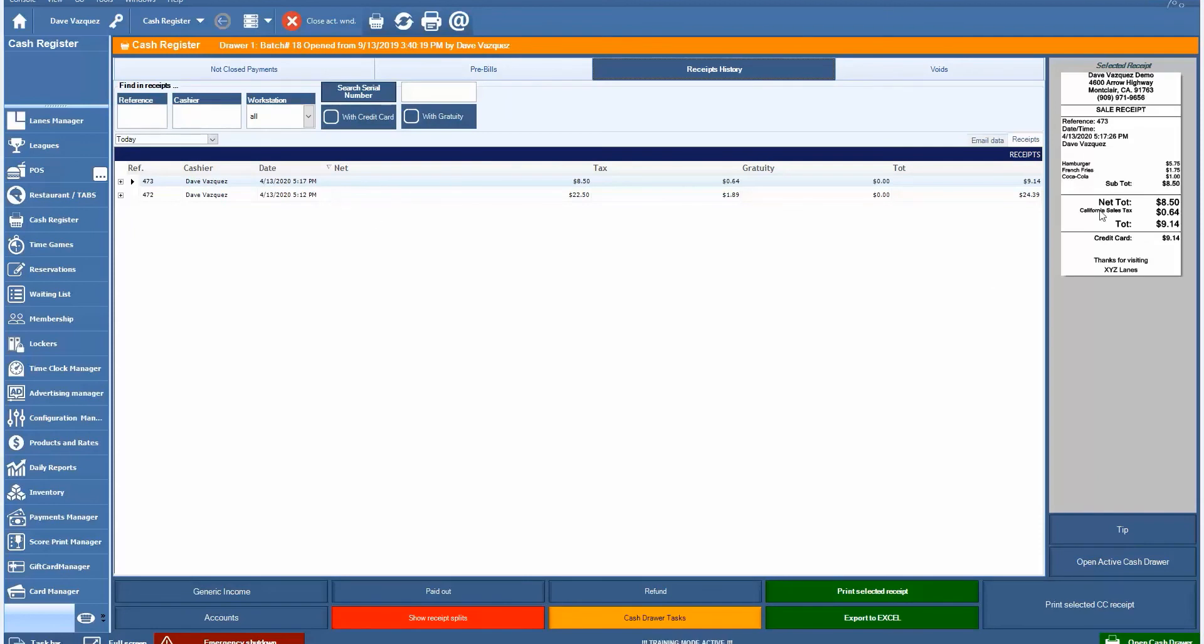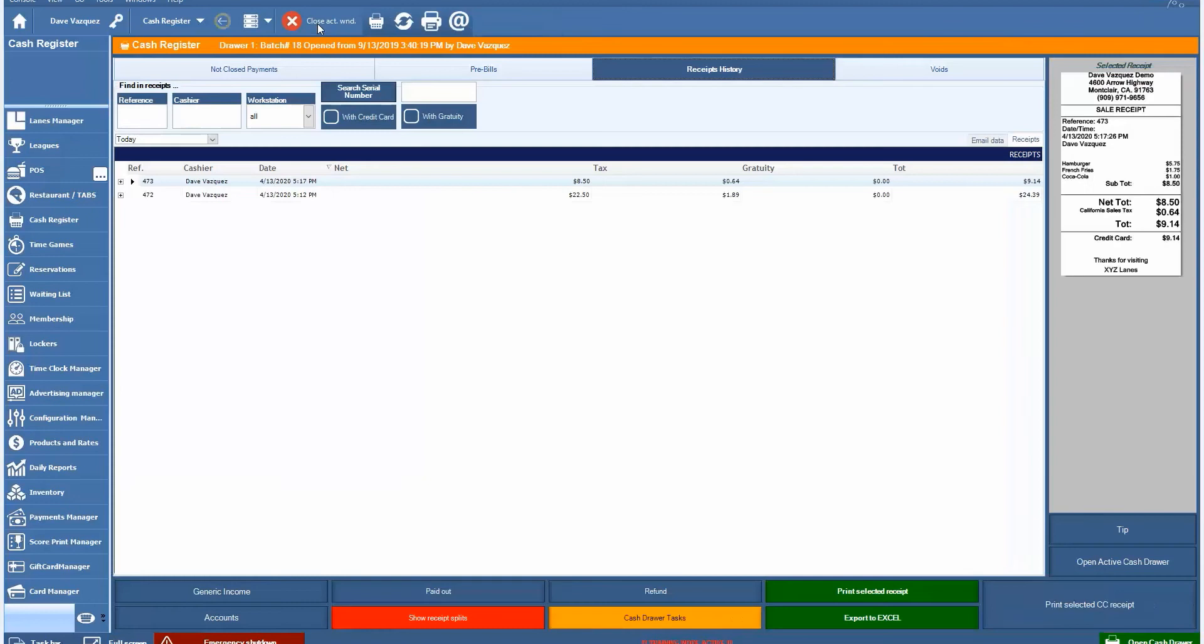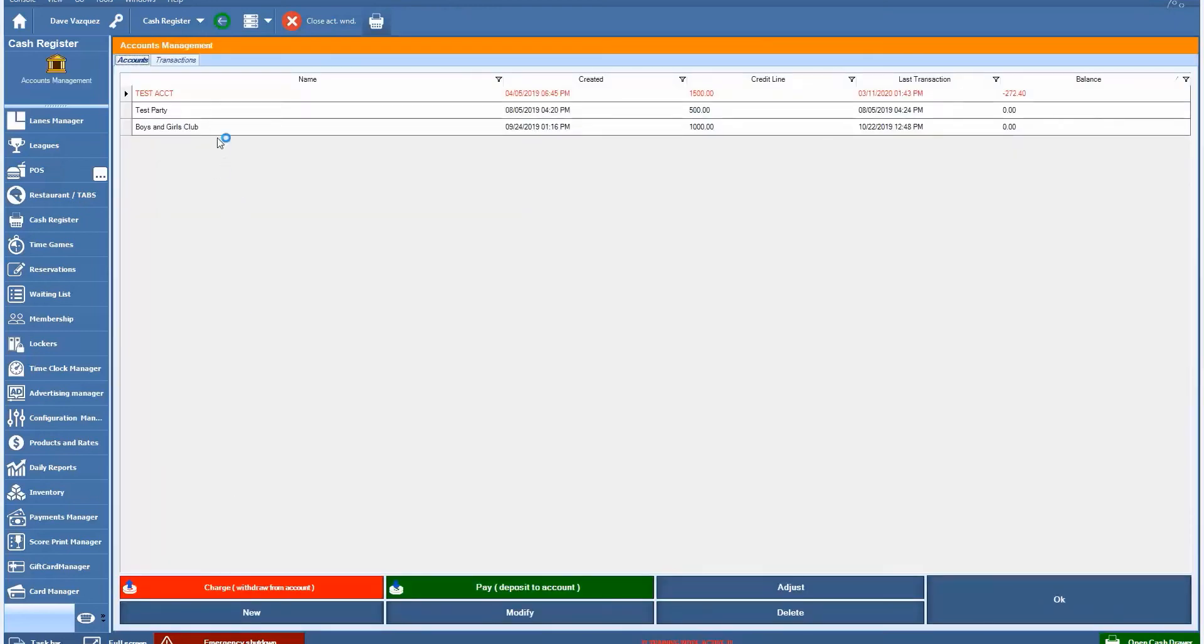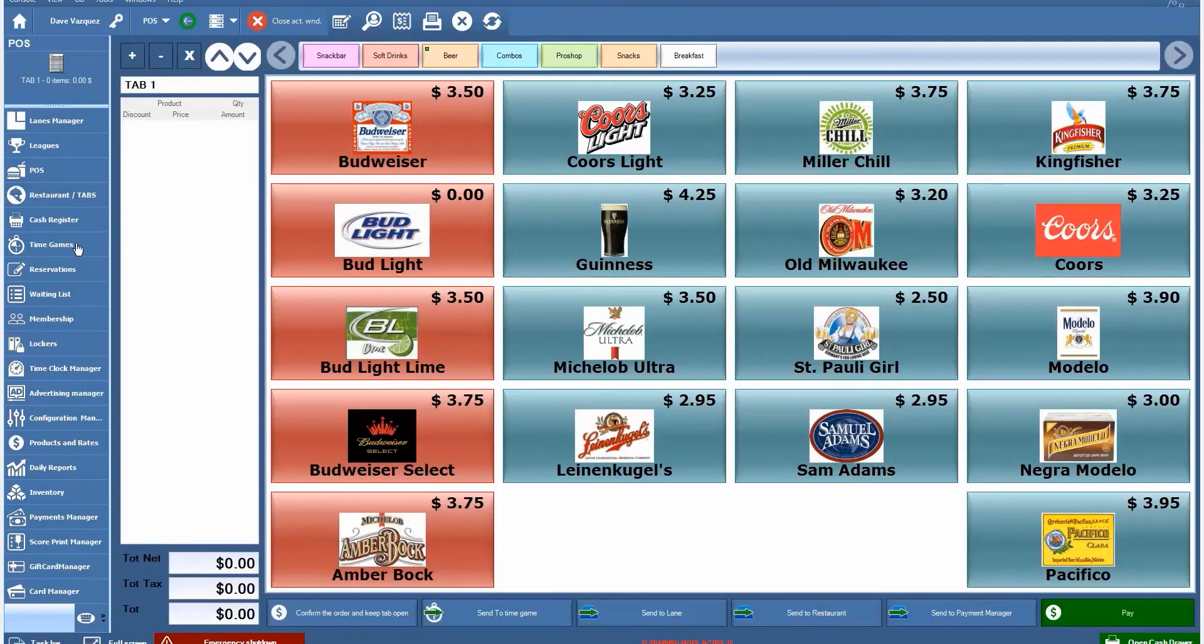The cash register allows employees to do different things as far as viewing the receipt history, reprinting a receipt. You can do generic income, paid outs, refunds. You can perform your cash drawer tasks as far as entering your opening and closing amounts and running your Z reports at the end of the night, closing out your credit card batch if you're running credit cards through our system. Or it can be automated through the credit card processor. You can also export all of your receipt history to Excel on a daily basis if you wanted to. You can also set up accounts for schools and clubs and places where you may not be collecting money at the time that they come in to bowl, but rather keep track of all the transactions and then bill them through another invoice or something.